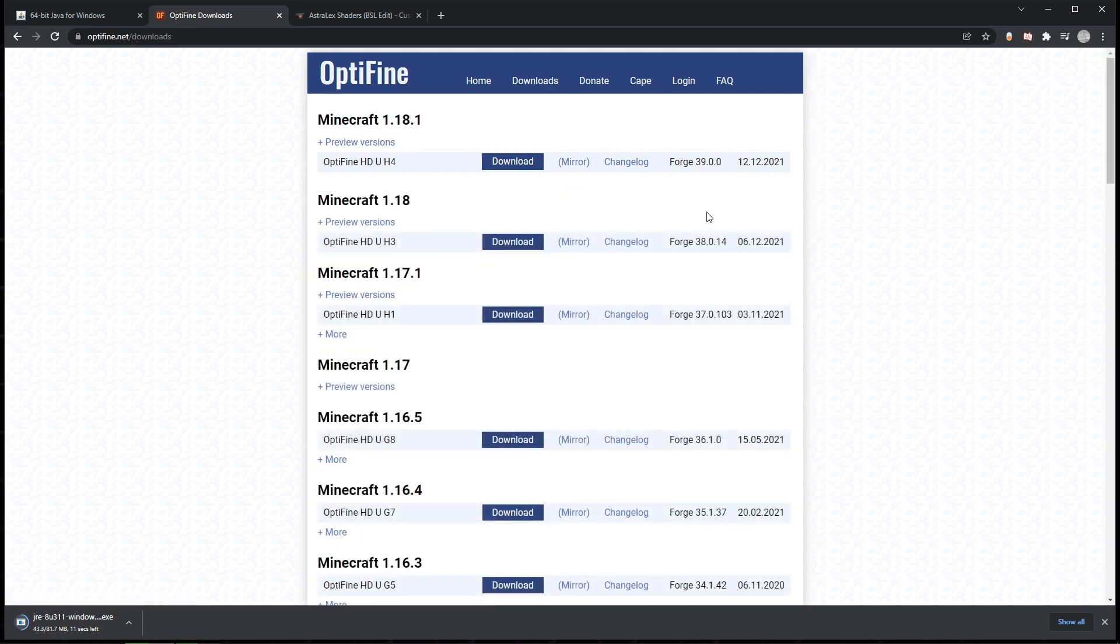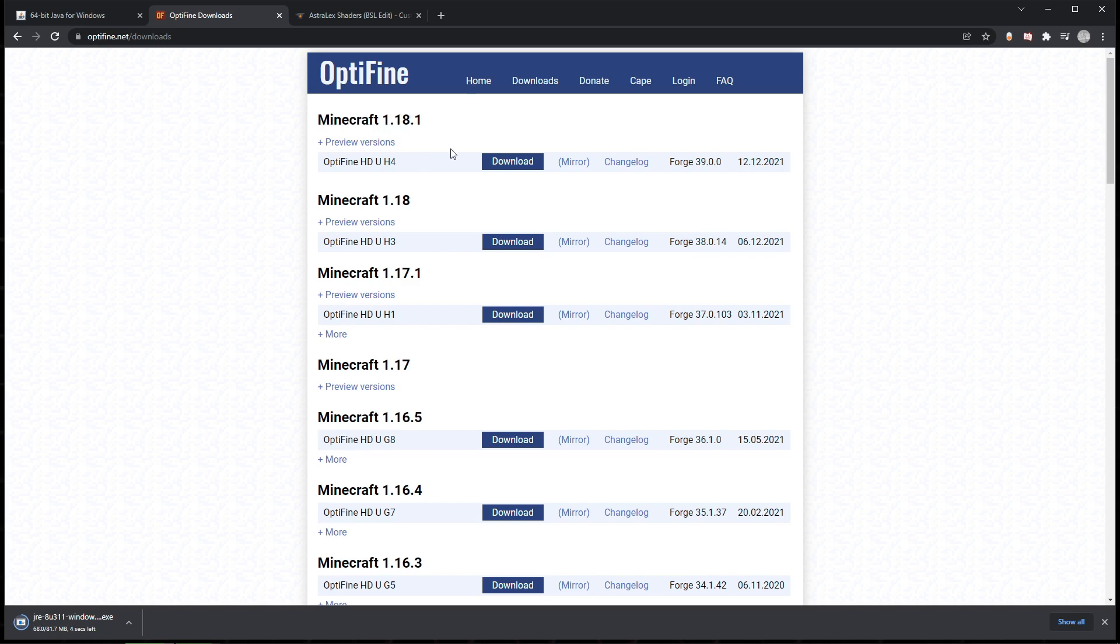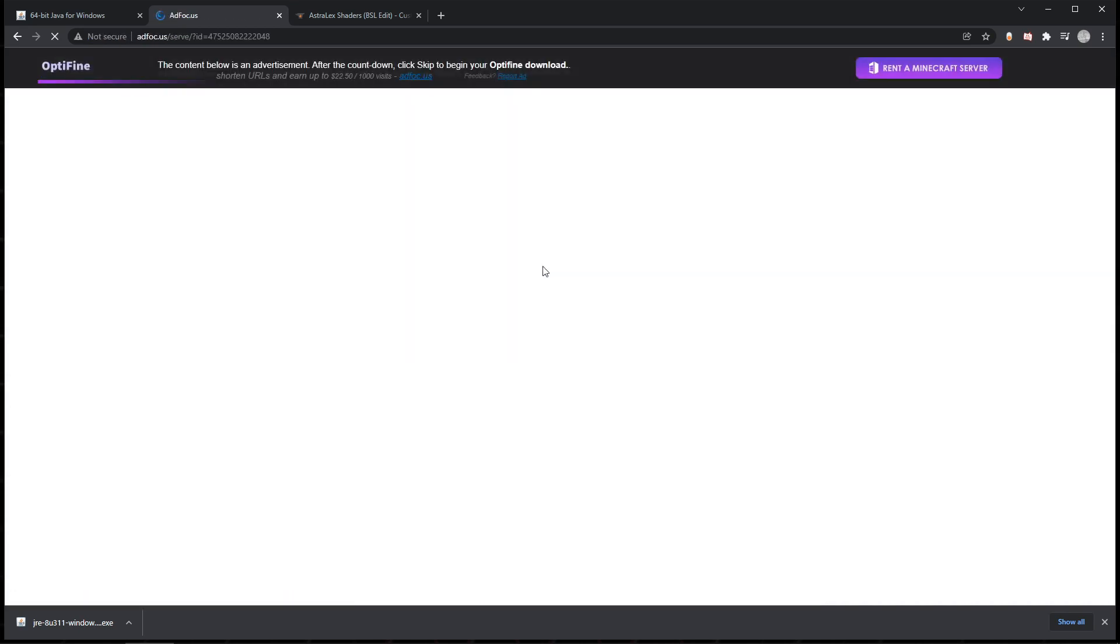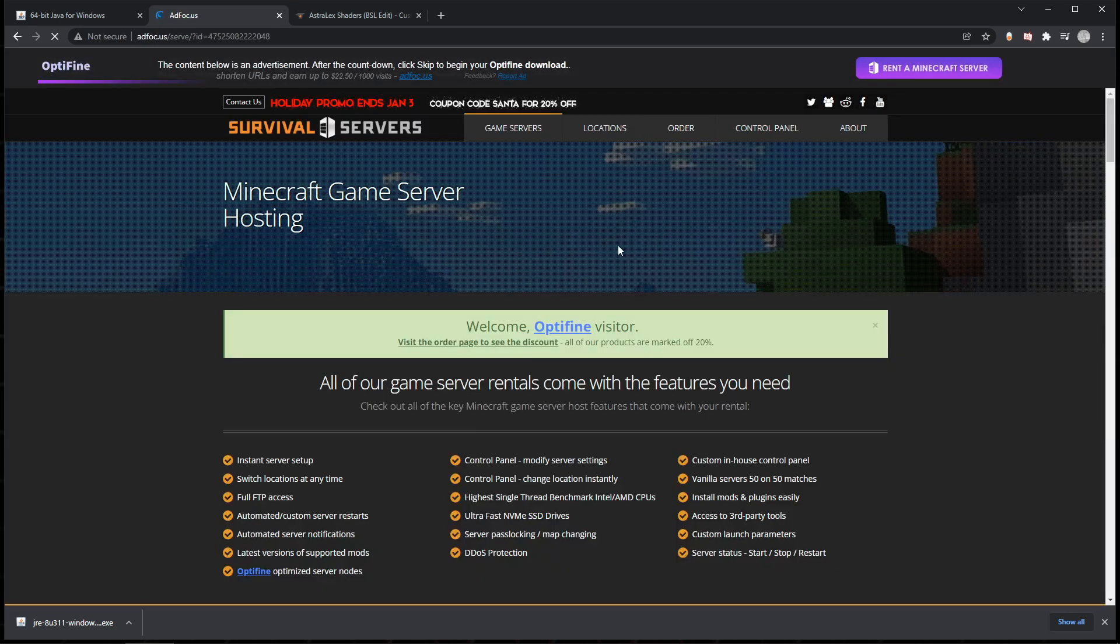Next, we want to download Optifine, so we'd go to downloads here. It will show you the different types of versions that you might want to download. 1.18.1 is for me because I have Minecraft 1.18.1, and Optifine 1.18 is obviously for that version of Minecraft. If you have, for instance, 1.17 and you attempt to download 1.18, it's not compatible—it will not work. So double-check and make sure that you're downloading the same version of Optifine as the version of Minecraft that you have.